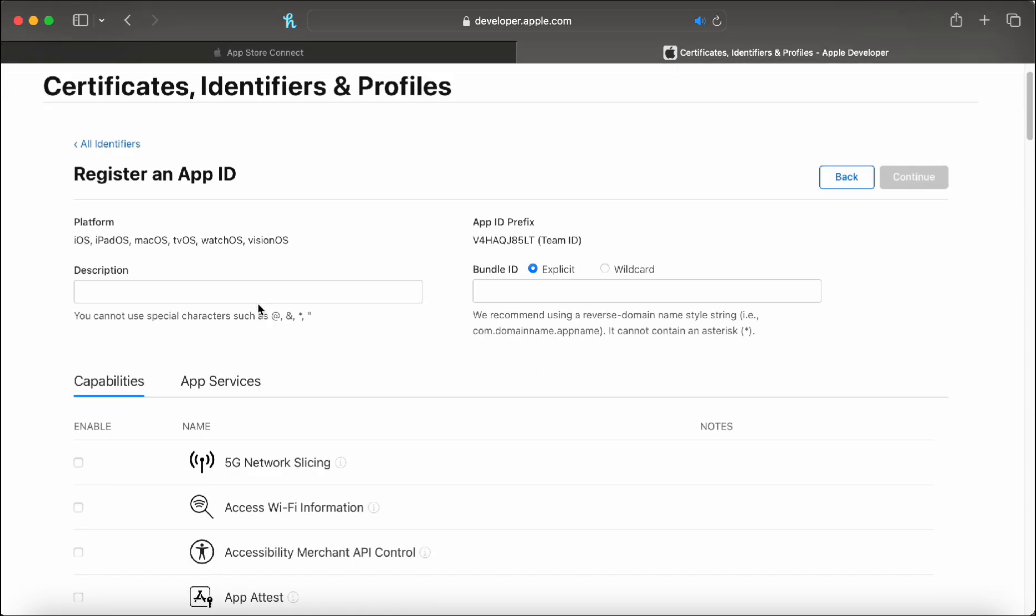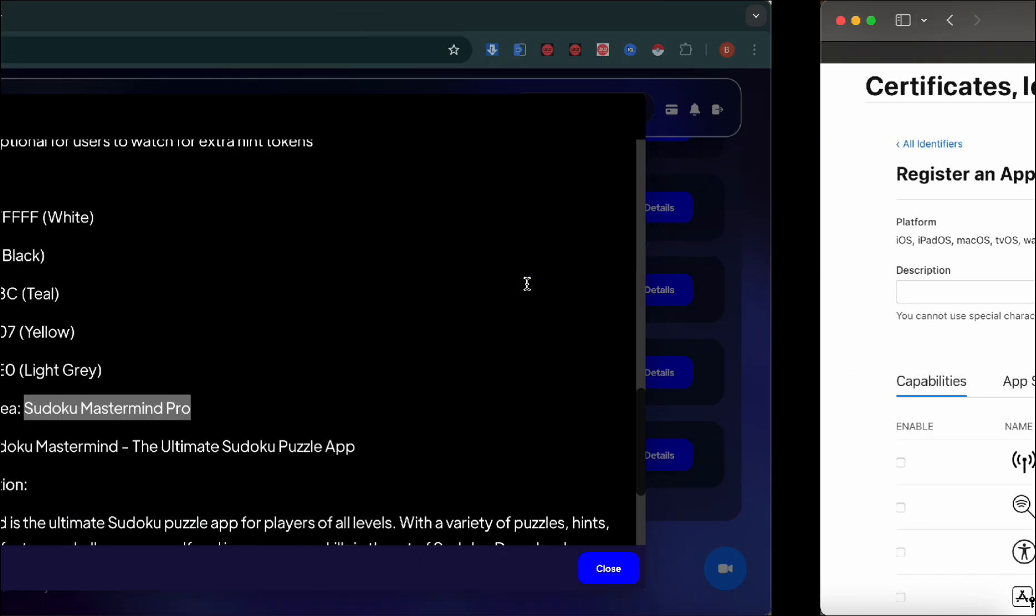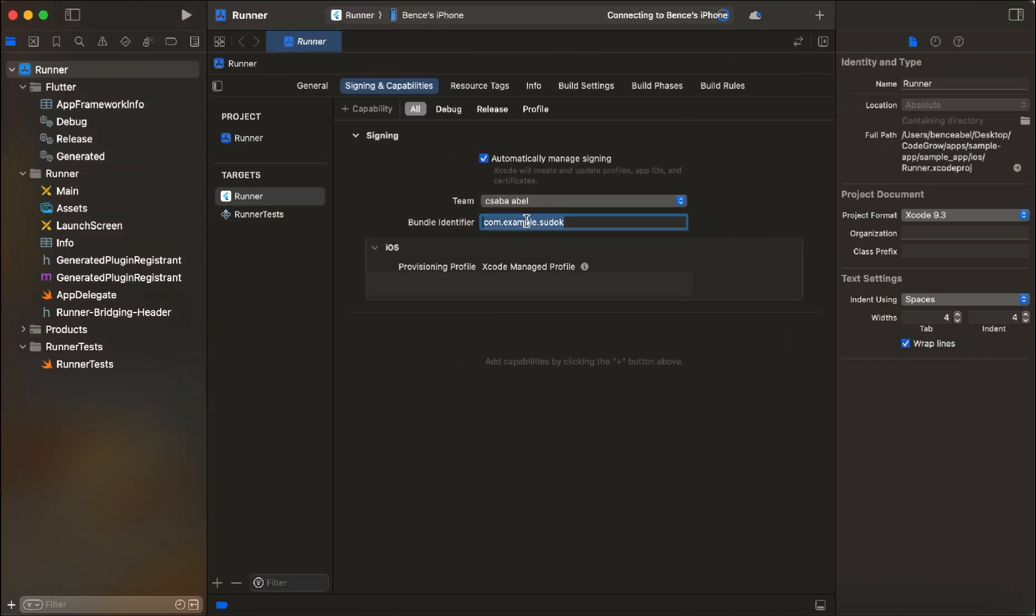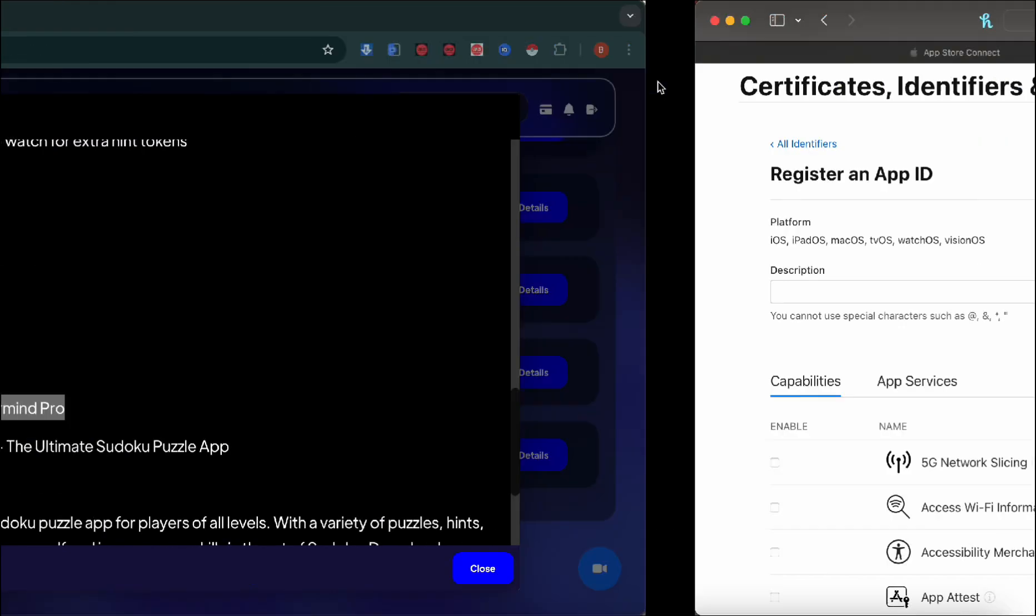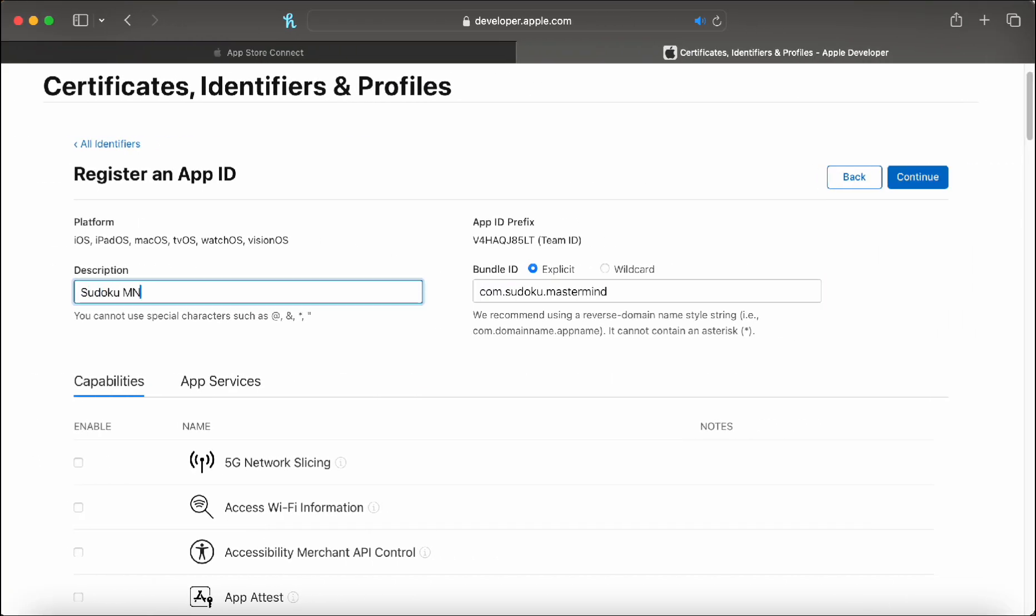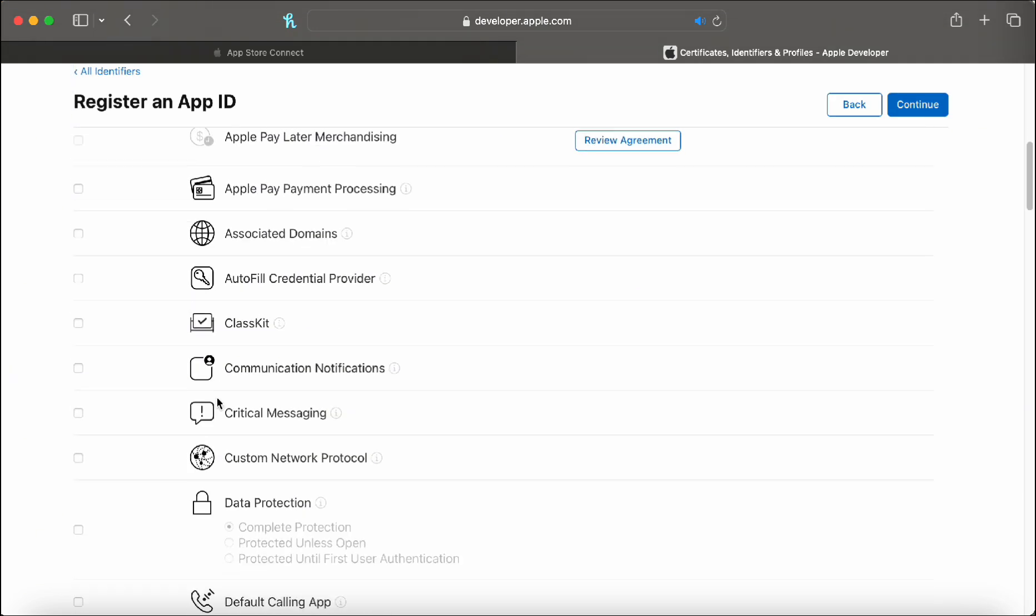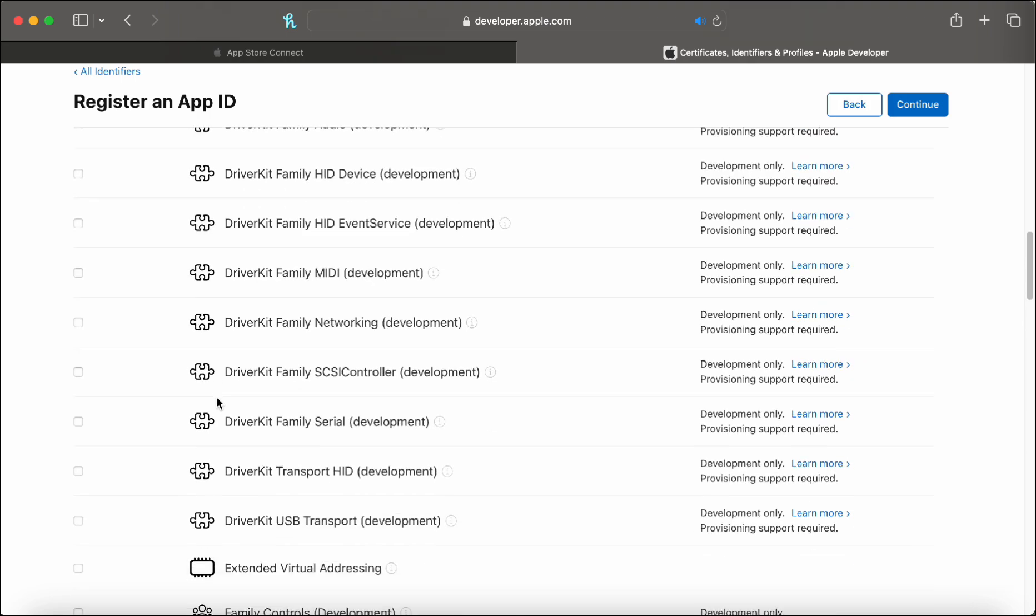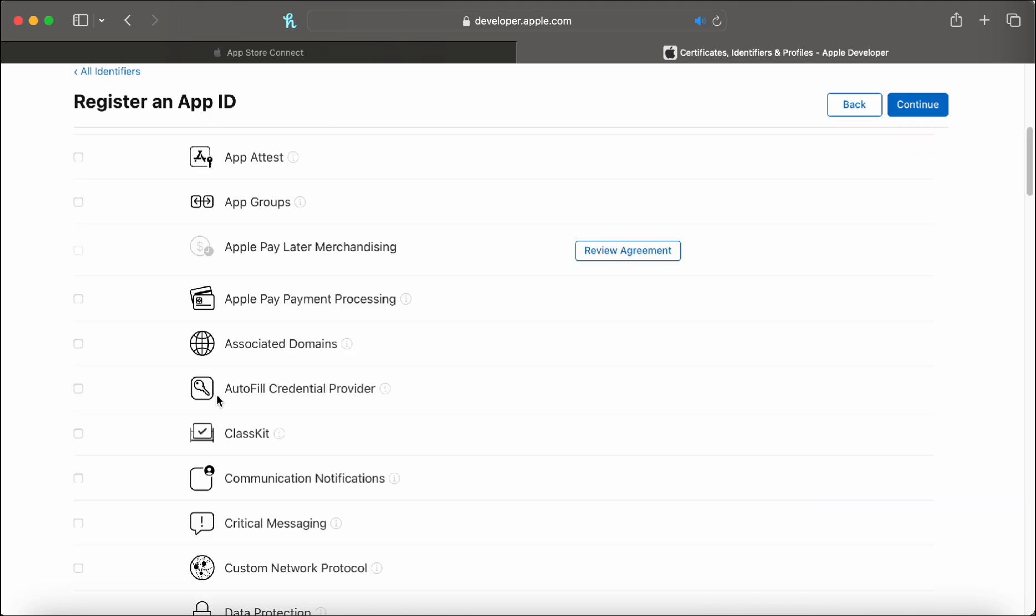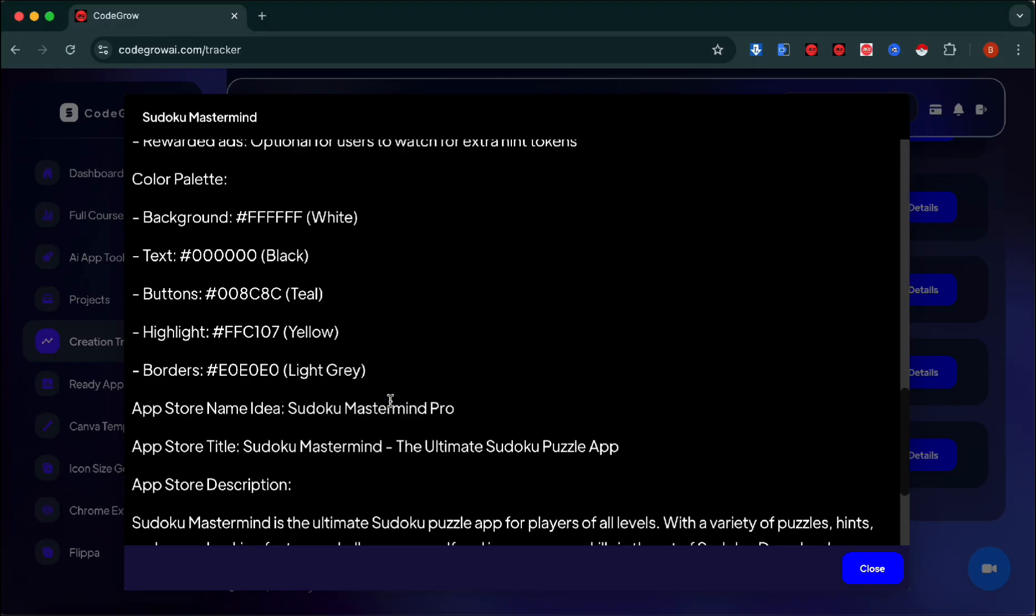Now inside the certificates, identifiers and profiles in developer.apple.com, we need to create a certificate for our app before we can continue. Let's rename our bundle identifier to something that matches the app: com.sudoku.mastermind. Let's paste it in there. We need to register an app ID. Here you can enable all the capabilities of your app if you have any. If you don't, you don't need to do anything like we don't. We're just going to leave them empty and hit continue and then click register.